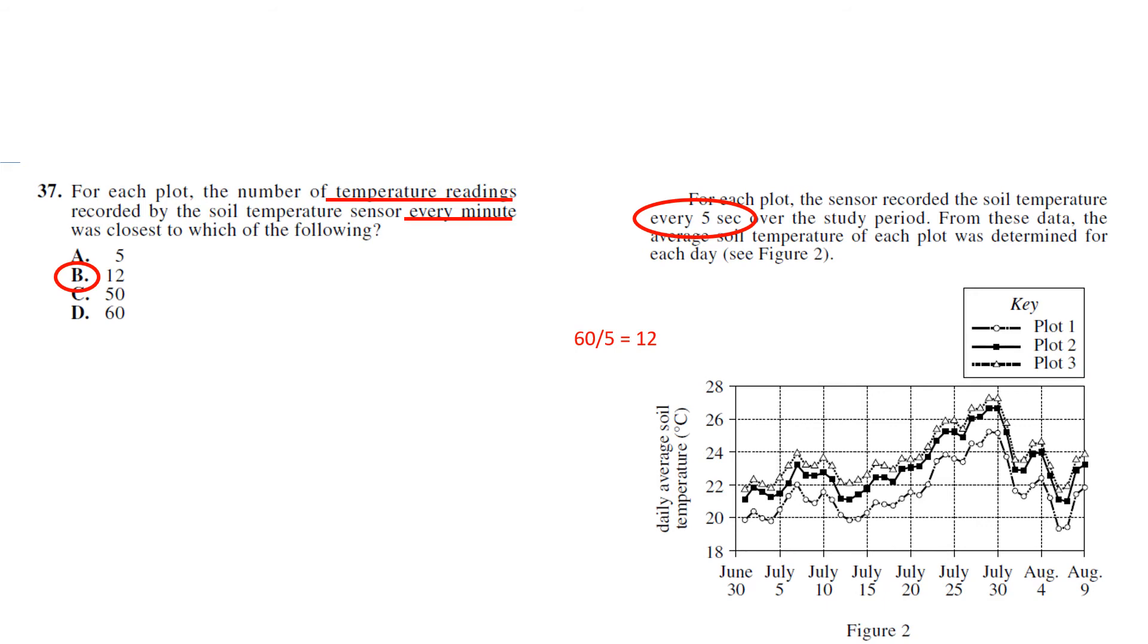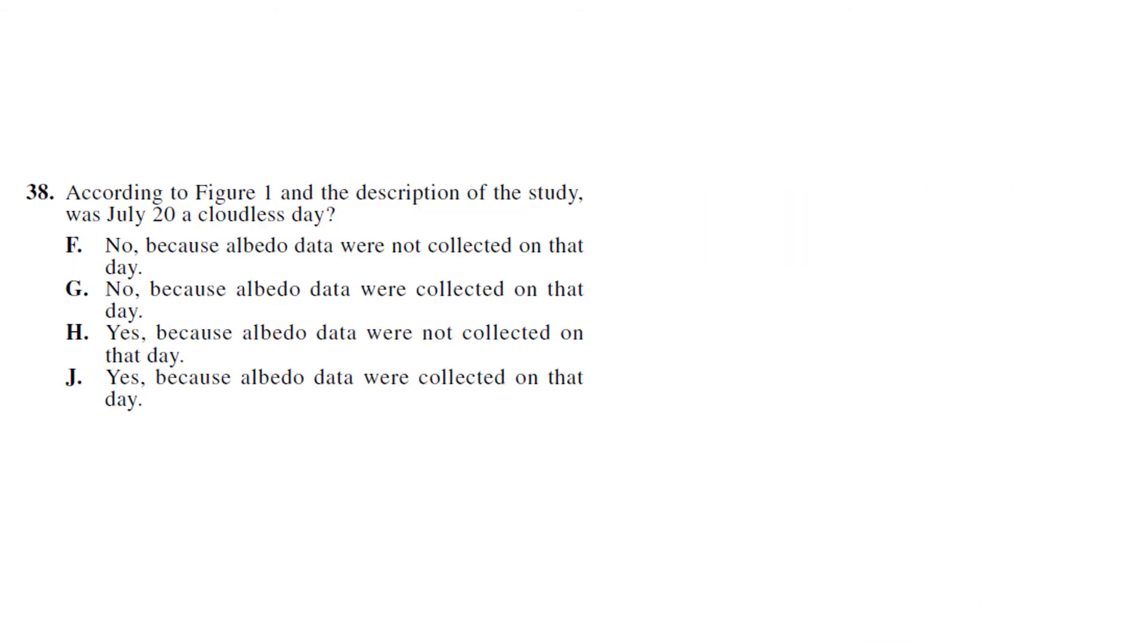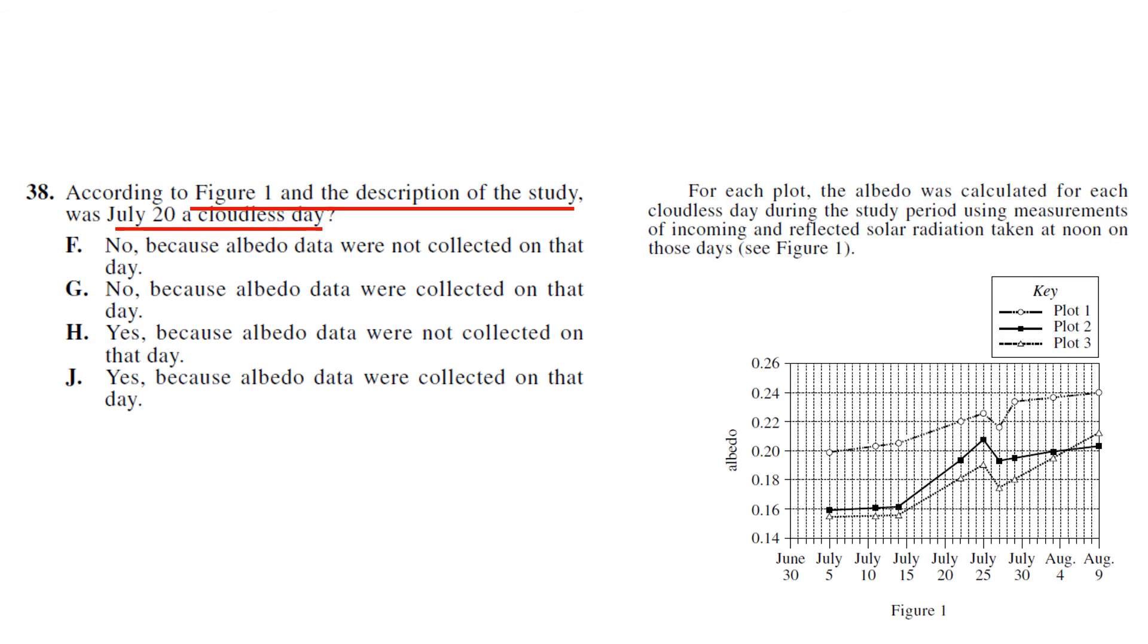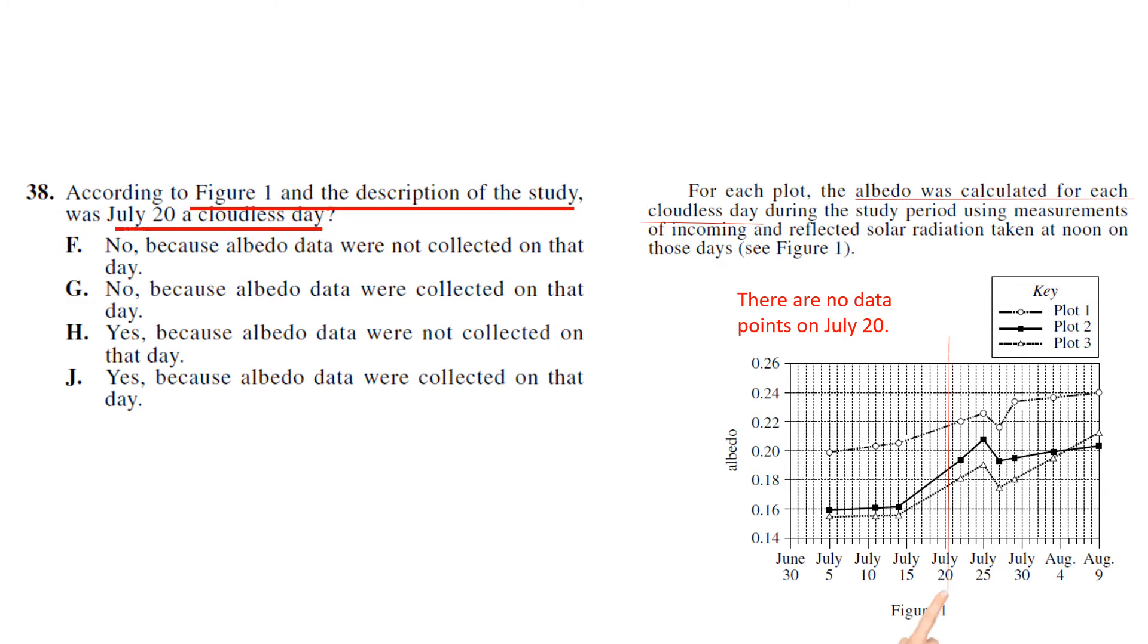According to Figure 1 and the description of the study, was July 20th a cloudless day? So Figure 1 and the description, July 20th. So July 20th in the description says albedo was collected for each cloudless day. There are no data points for July 20th, so no albedo was collected because albedo data was not collected on that day. If it had been cloudless, they would have collected data.